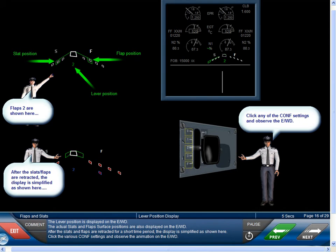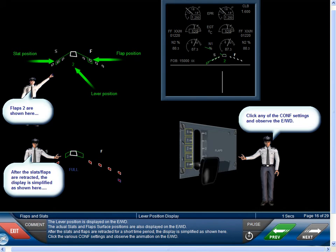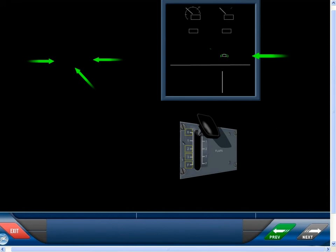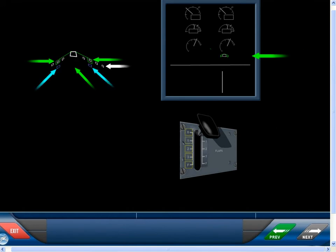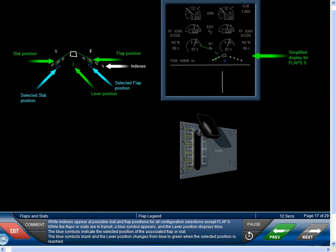Click the various configuration settings and observe the animation on the EWD. White indexes appear at possible slat and flap positions for all configuration selections except flap zero. While the flaps or slats are in transit, a blue symbol appears and the lever position displays blue. The blue symbols indicate the selected position of the associated flap or slat. The blue symbols blank and the lever position changes from blue to green when the selected position is reached.